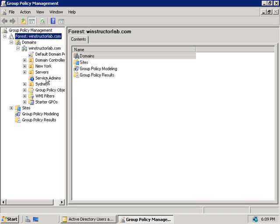In this video we've looked at ways that we can further secure our domain controllers and more specifically active directory. I would suggest that to further what we've talked about in this video that you go and watch the other Winstructor videos on read-only domain controllers, DNS, fine-grained security policies and server core as each of those videos are relevant to what we've discussed in this video.